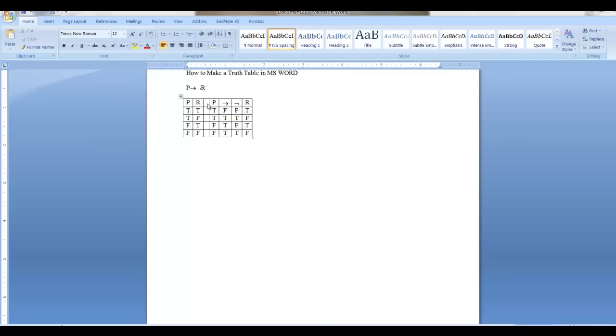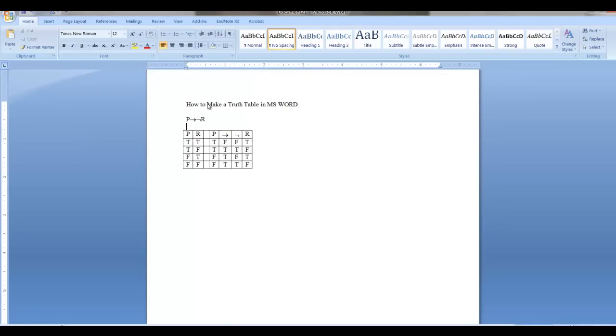In this tutorial, I'm going to explain how to create a truth table using Microsoft Word.